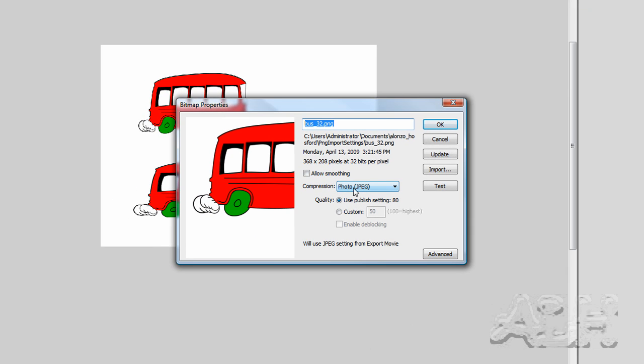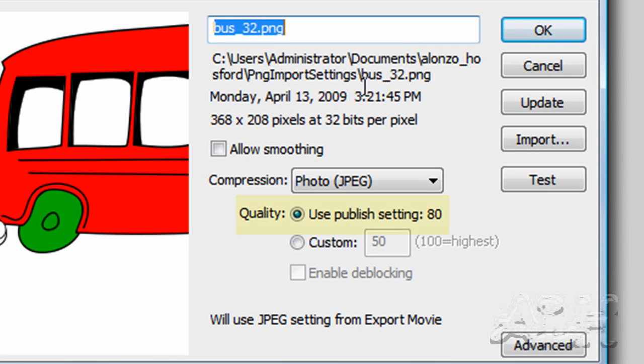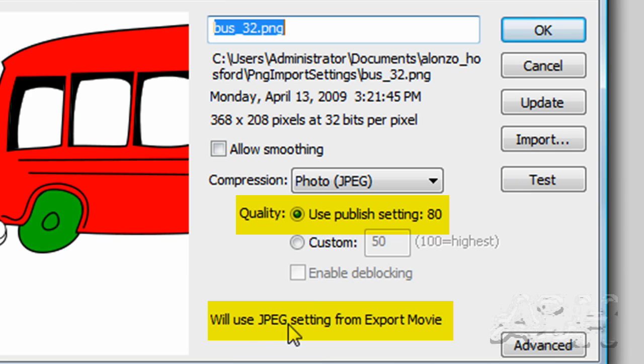What we want to notice here is that this is already set up to export as a JPEG, and that again was determined by the creation of this PNG on the outside. Flash is determined to use publish settings, or will use JPEG settings from export movie. So let's see what that means.